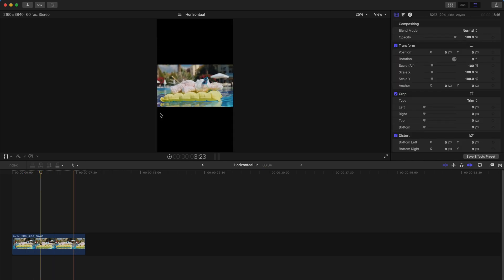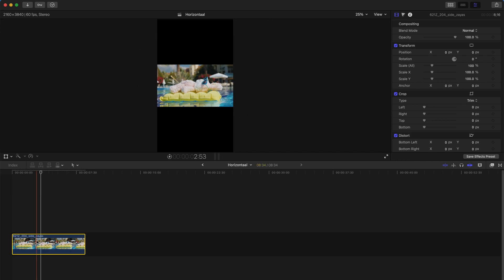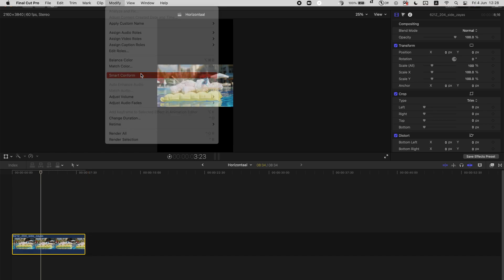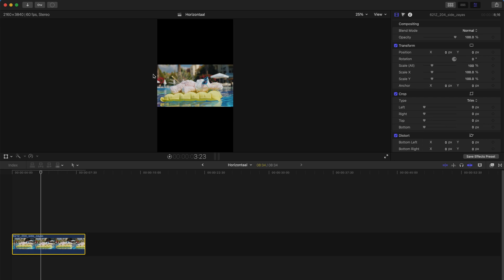Alternatively, if you want to make this one single clip fill the entire screen, click on this clip and go to modify and smart conform.